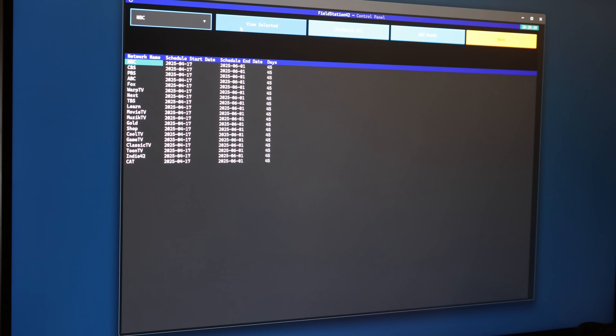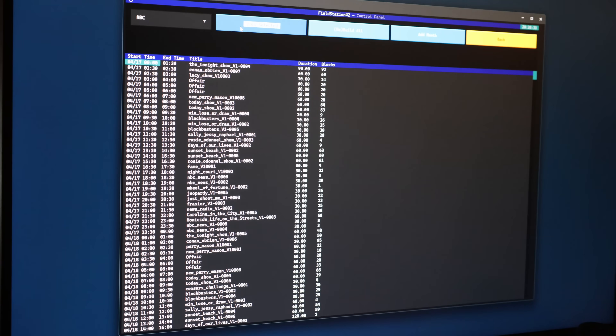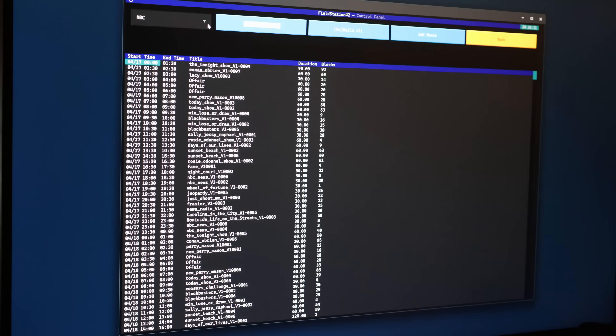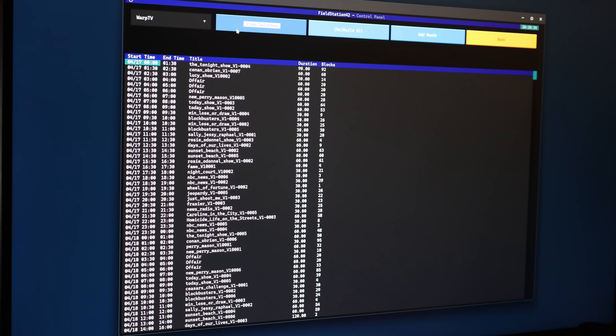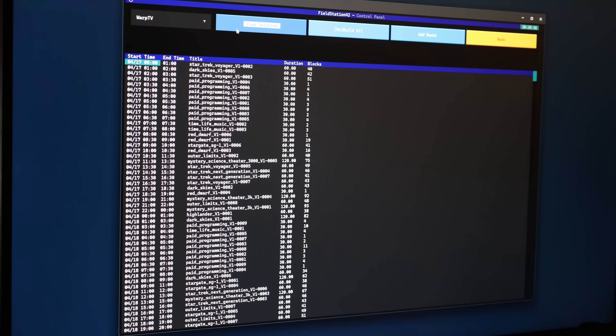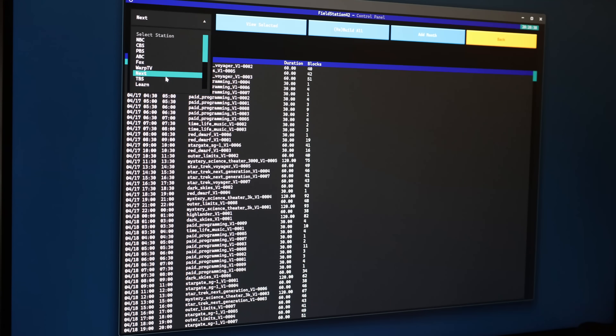I also added a text-based UI that lets you configure and generate catalogs and schedules. You can still do everything via command line switches for automation, but this approach should be a little more intuitive for new users. Okay, now for a tour of my simulation.